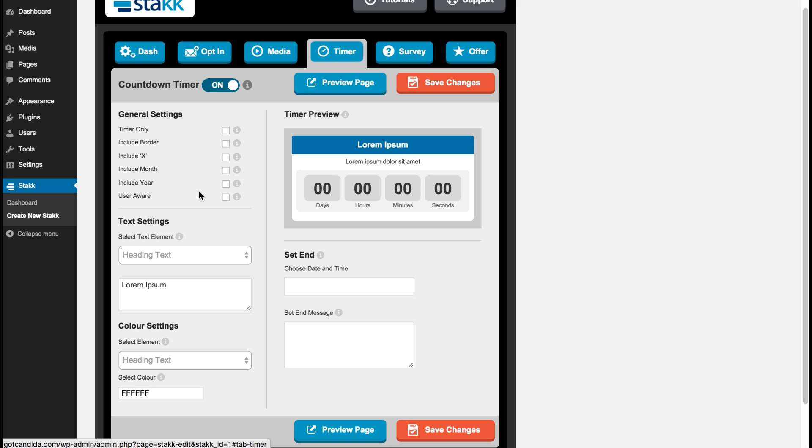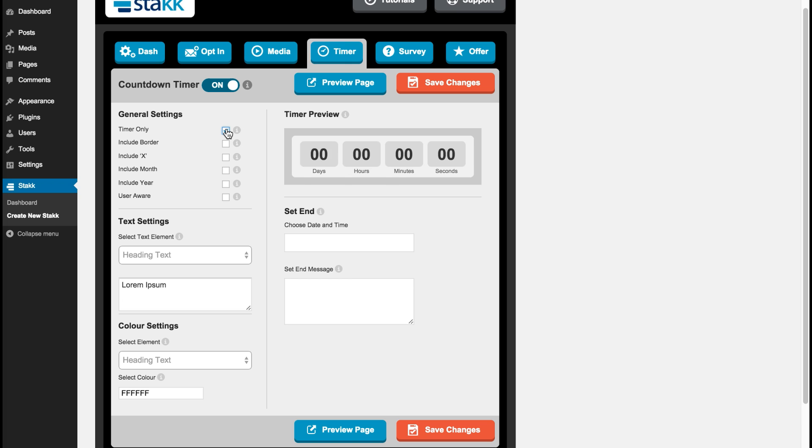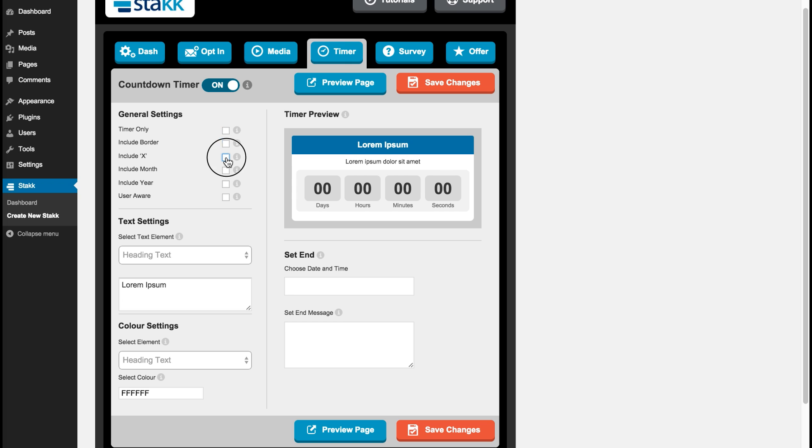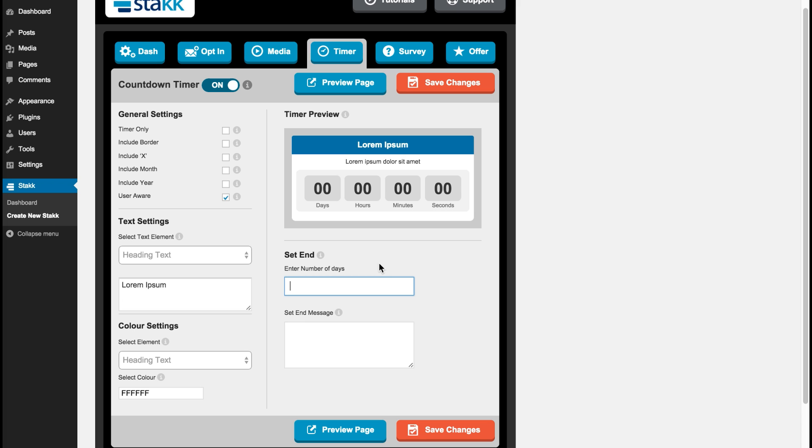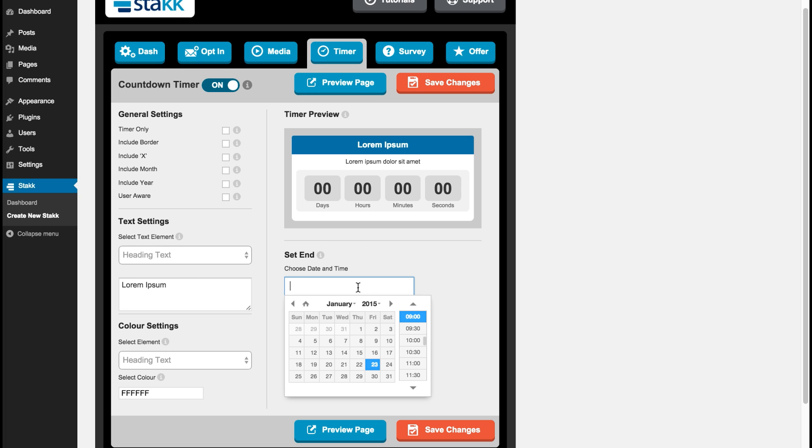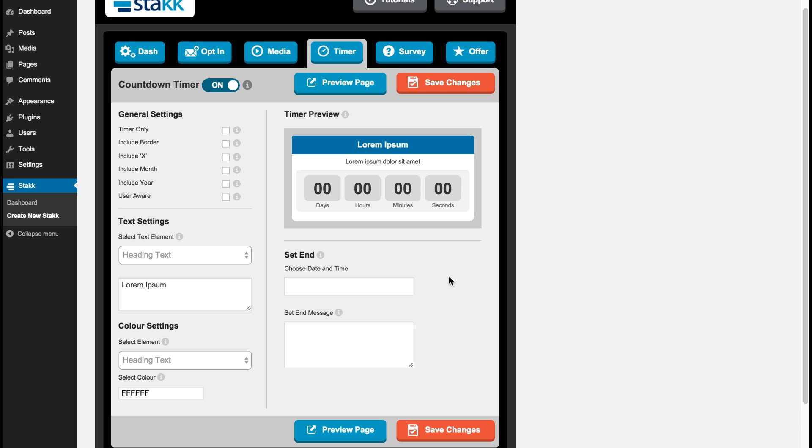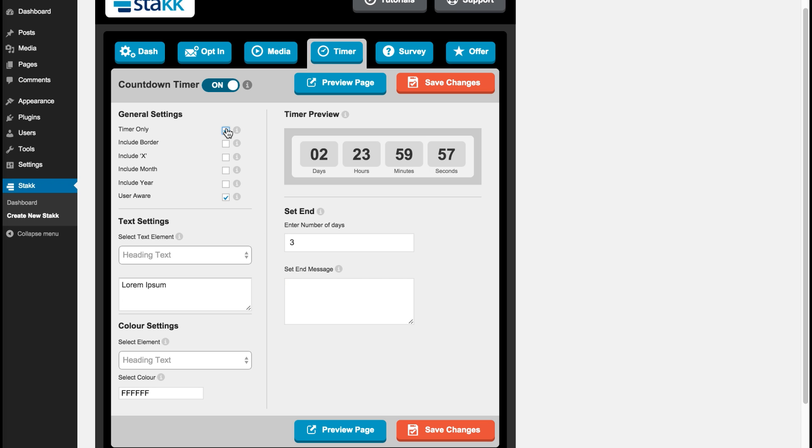So we have general settings here. You can have the timer just by itself, add border, add a close X, add months, years and make it user aware. For user aware this is evergreen. So if you check on user aware you can set a number of days and this will be always shown to a new visitor, so they see the same countdown timer. If you turn it off you can just set an actual close date which will be the same for everybody that views it. Okay, so for this example I'll put user aware and add in three days. And I will put timer only, so it will appear like this, and save my changes.